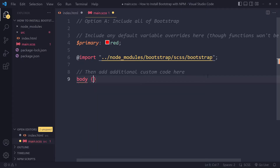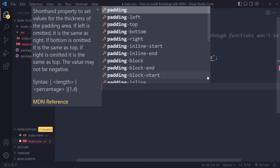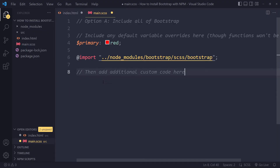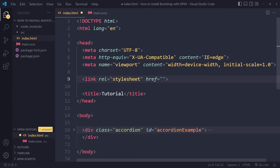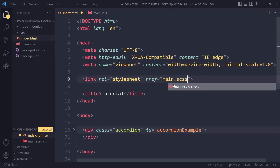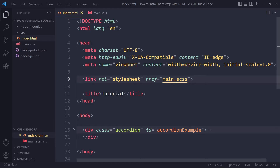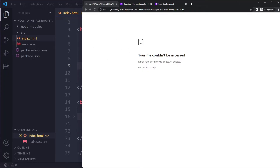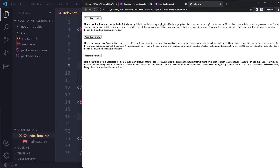You can also add your own custom SASS code here, like adding padding to the body. However, if you link to a SASS file directly in HTML it won't work — the browser does not understand SASS, it only understands .css files. So if you try to link to a .scss file, you'll get an error.